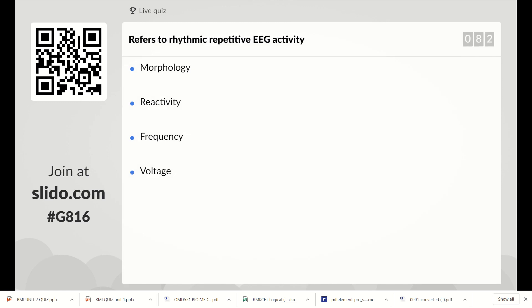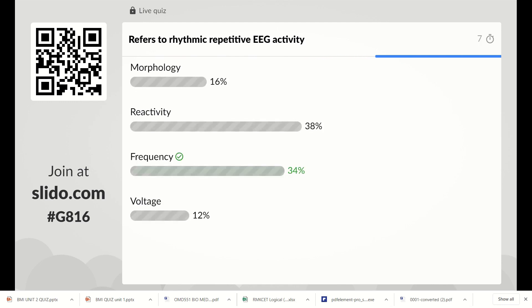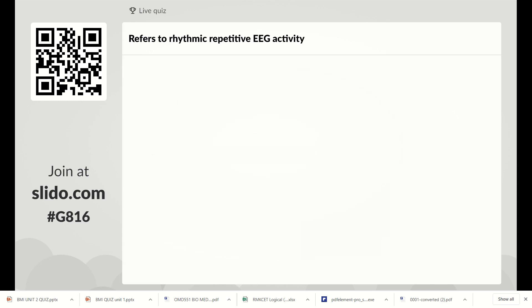Rhythmic, repetitive EEG activity refers to what? The right answer is frequency.